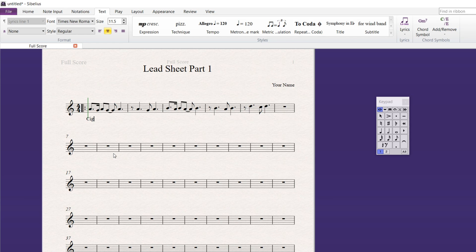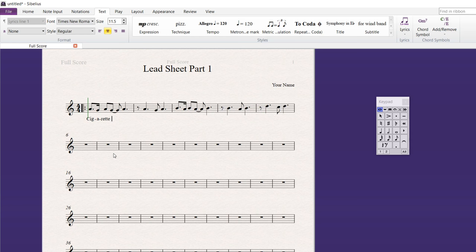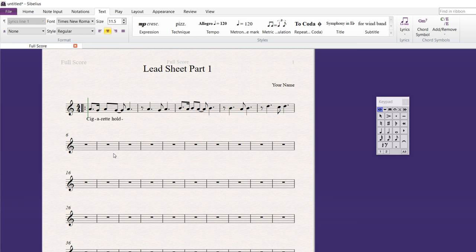And this is from the song Satin Doll that I'm doing. And I'm going to hit the dash. And the reason I do that is it moves me to the next note. But it also reminds me. This is all one word. So, cigarette. Now, I hit space bar to get to the next note. And it automatically spaces things out. Hold. Now, I hit the dash again. And I want to hit space bar now. And then E-R. Ta-da.